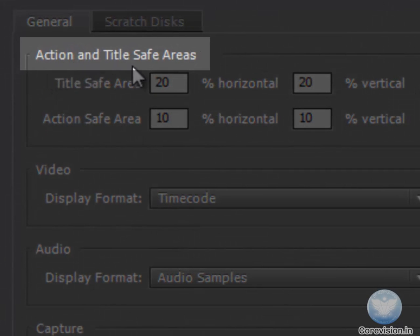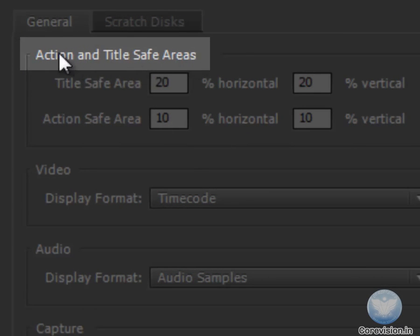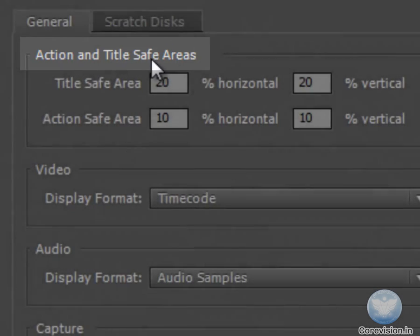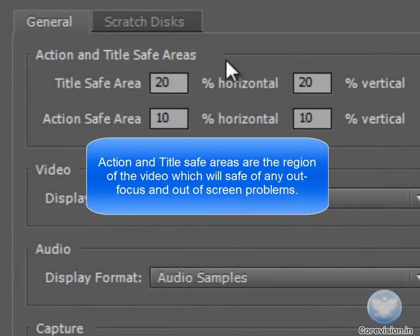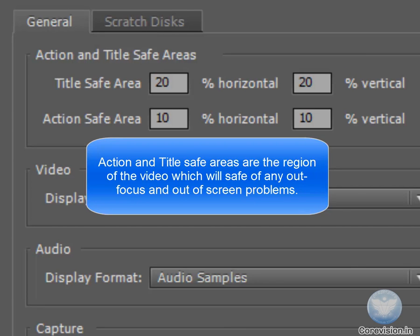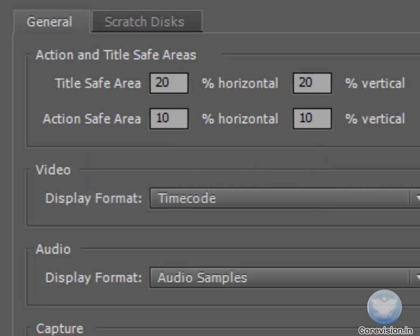The first thing is the Action and Title Safe Areas. Action and Title Safe Areas are those areas which are sure not to get cut off from the screen. Now, whenever we export a video, it has small margins.